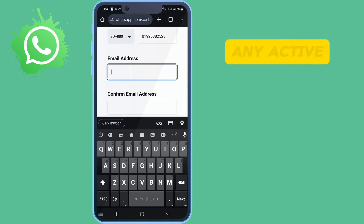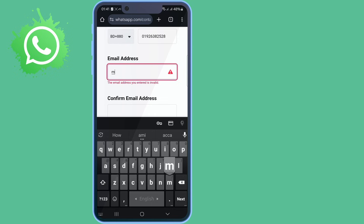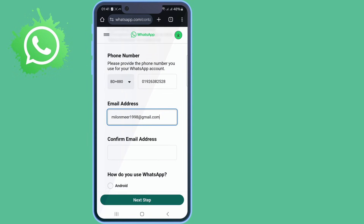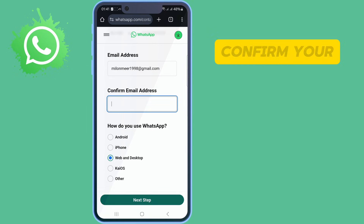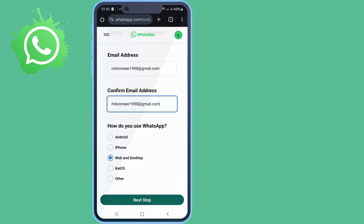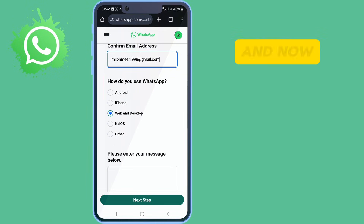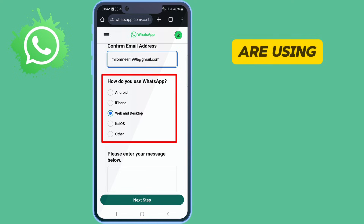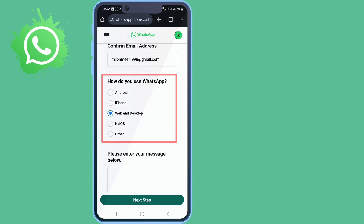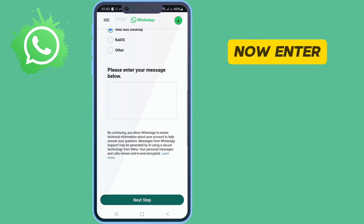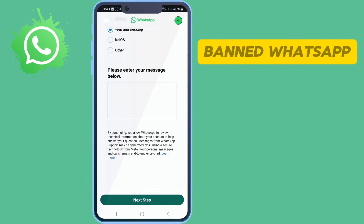Enter any active email address and confirm your email. Now select what kind of device you are using. Scroll down and enter your message to HRZHub support about your banned HRZHub number.